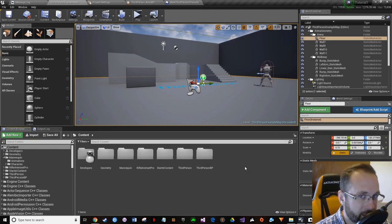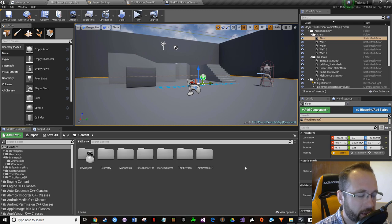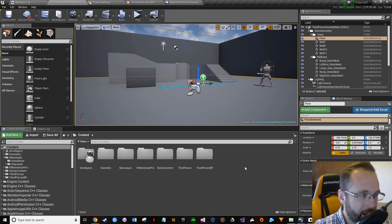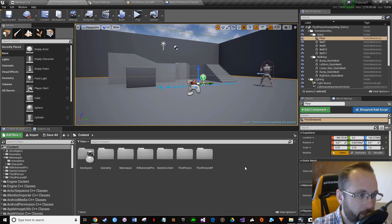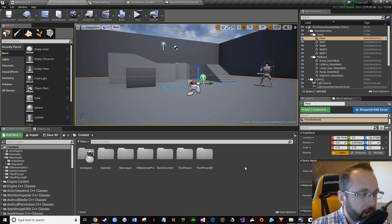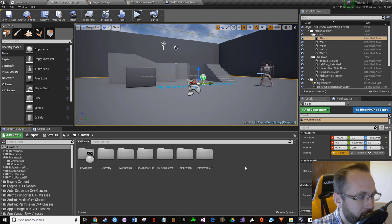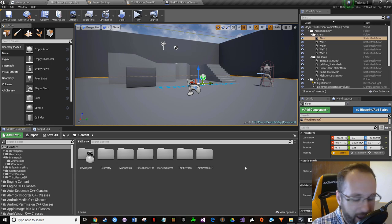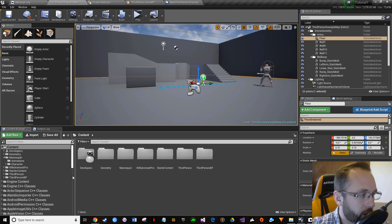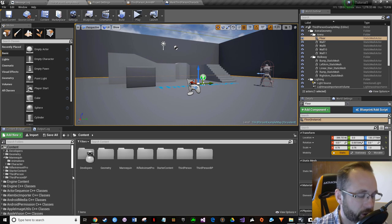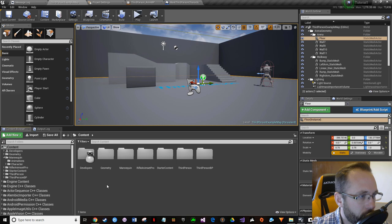Today is a big day. We're going to talk about very important core concepts to programming that you're going to take with you the rest of the time you program with Unreal, and probably the rest of the time you program in general. Everything from here on out is going to be built off of most of these principles.